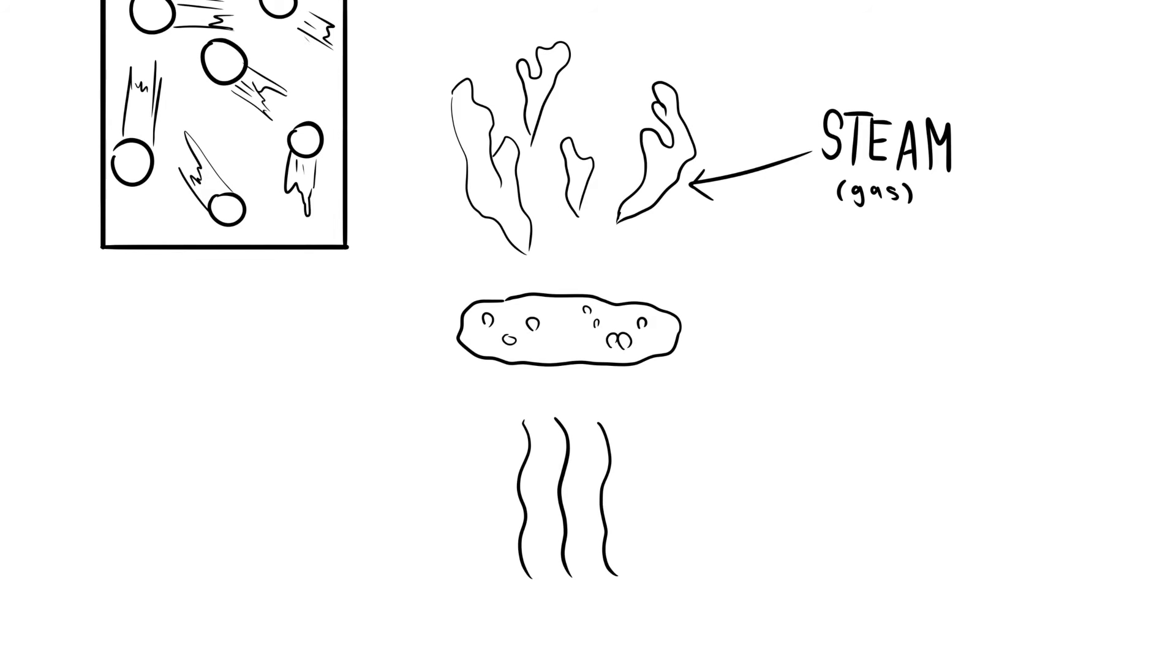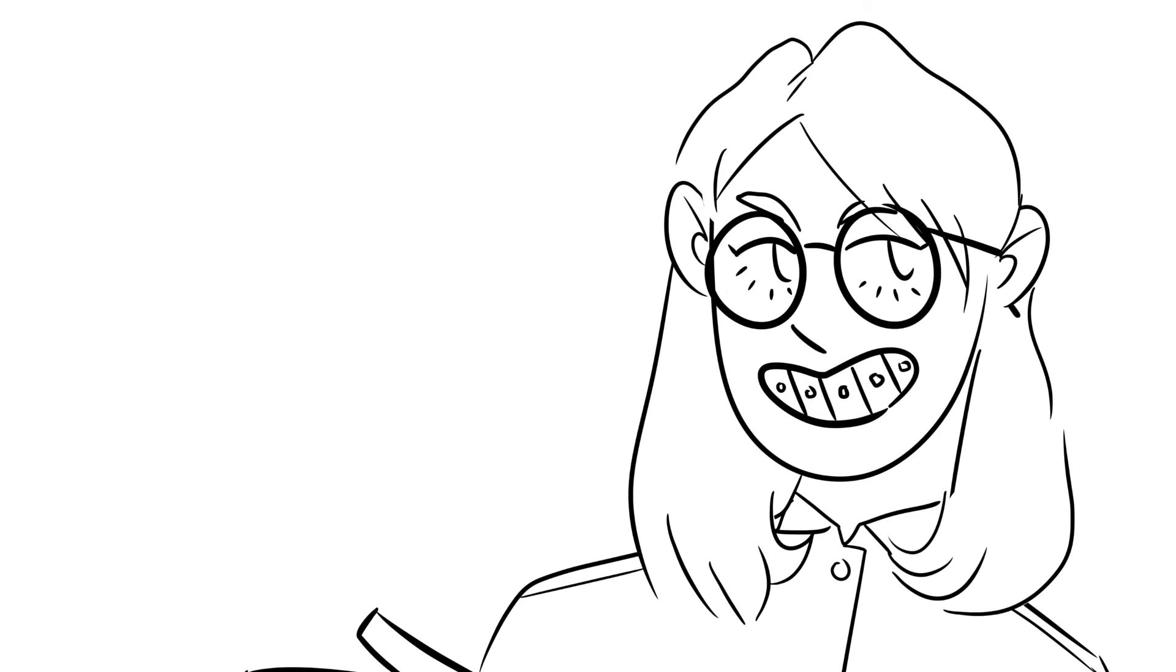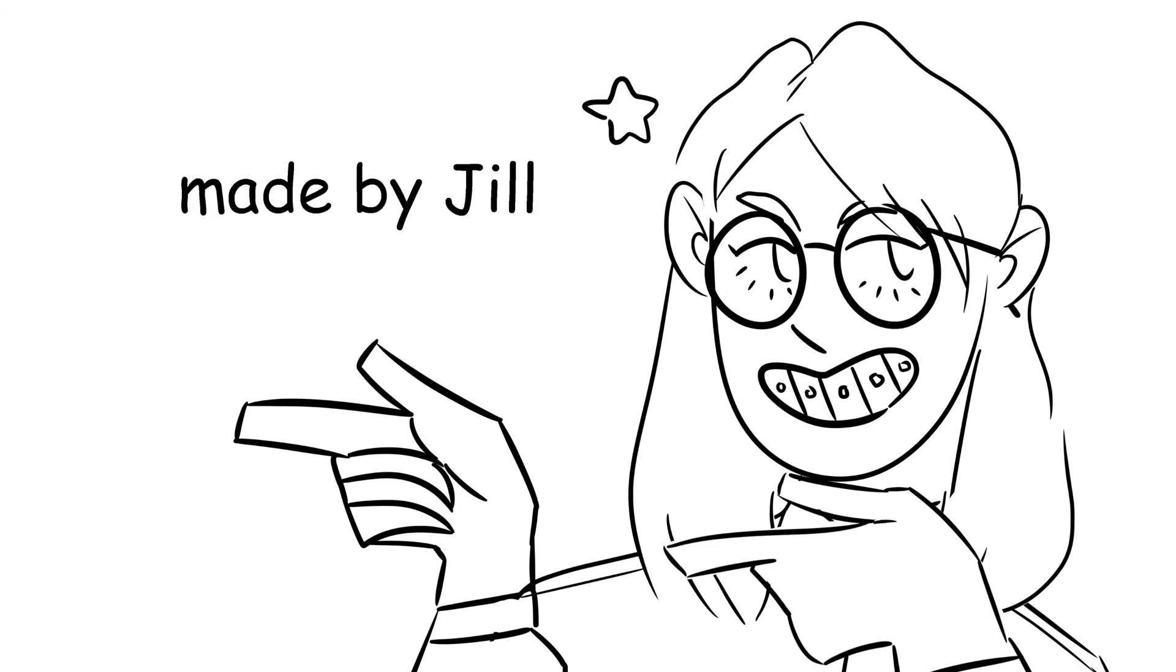That was the three basic states of matter and the kinetic molecular theory. Thanks for watching.